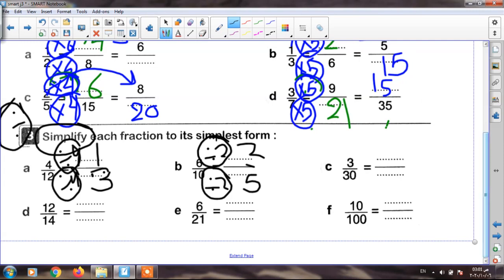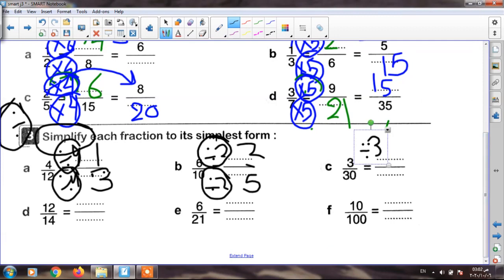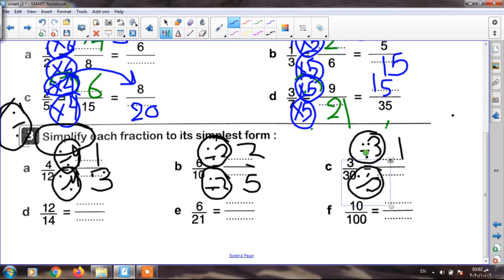The next: three over thirty. Three and thirty are in table three. I must divide up and down by three. Three divided by three equals one, and thirty divided by three equals ten. My fraction is one over ten, or one tenth.